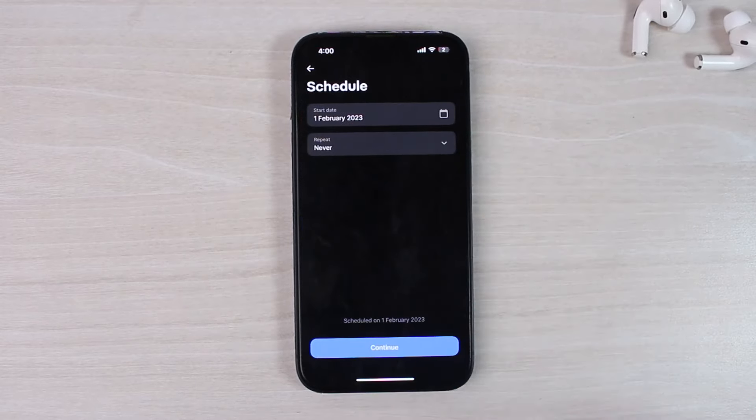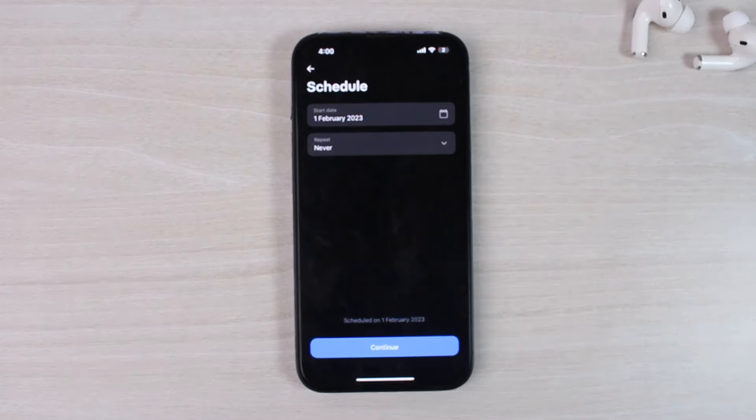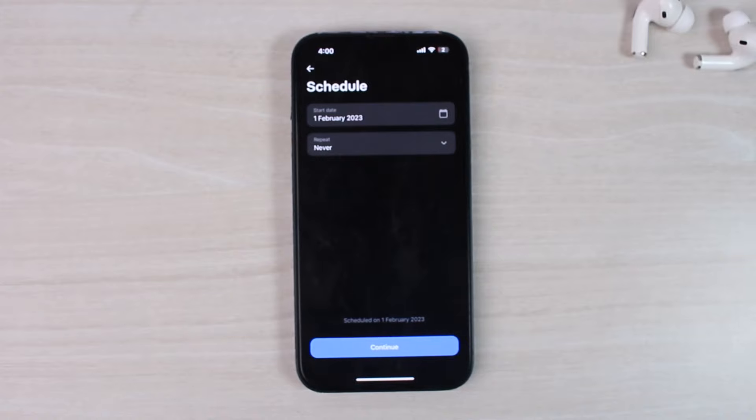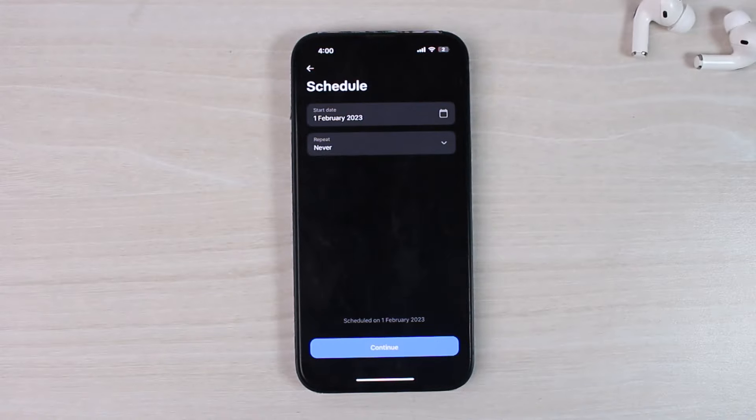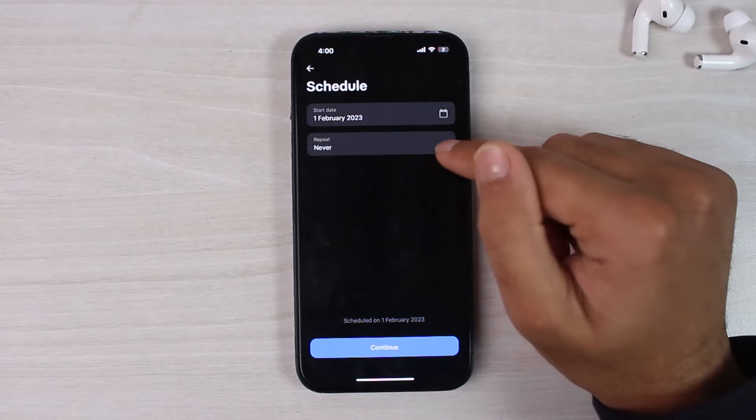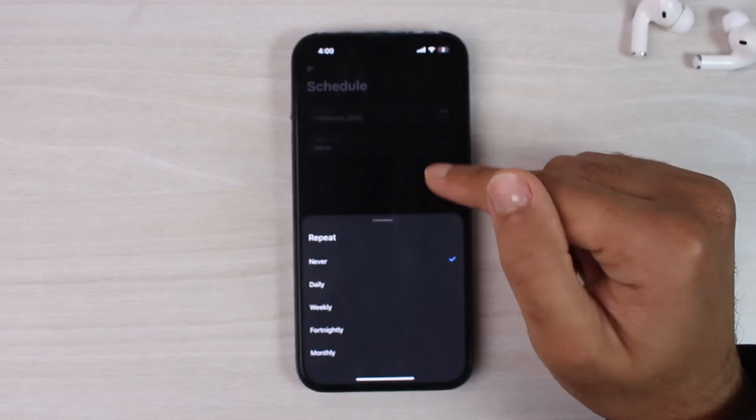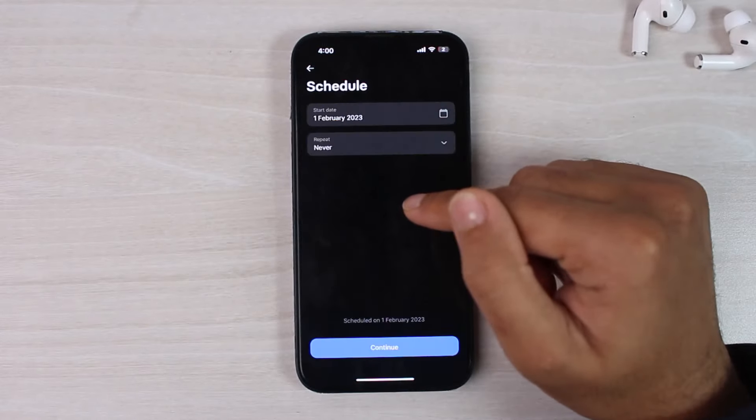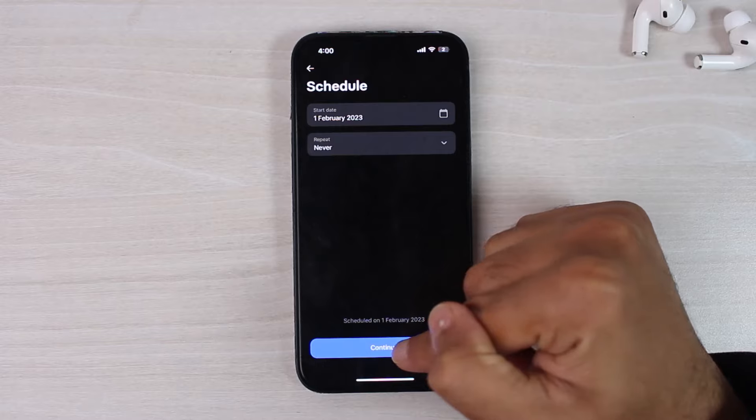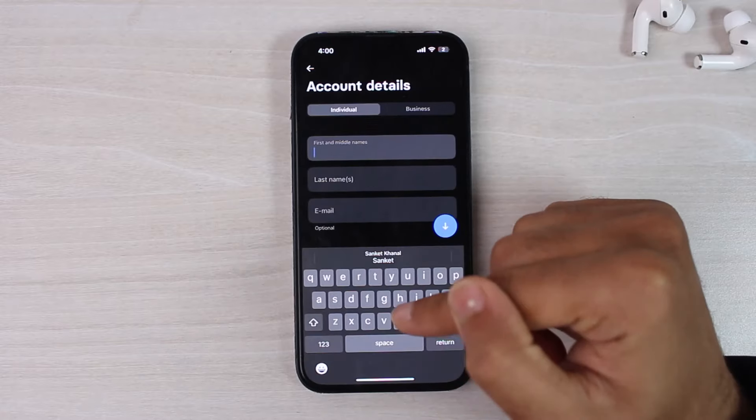once you tap on this option, you will be able to schedule transfer if you want to schedule this transfer to occur on a different date. And you can also choose its repetition. Now once you've done that, tap on the option Continue.